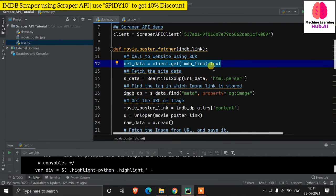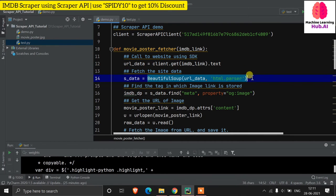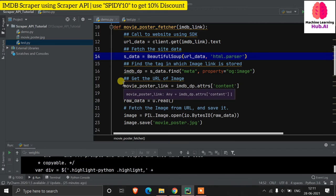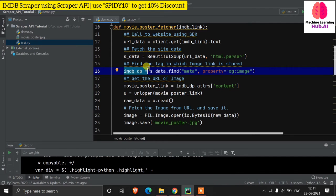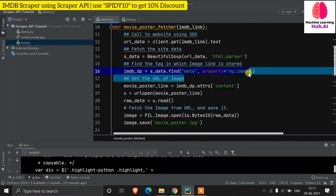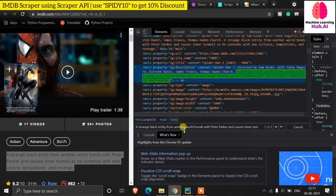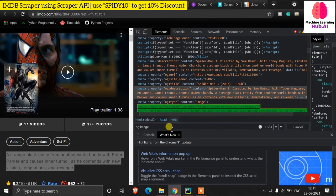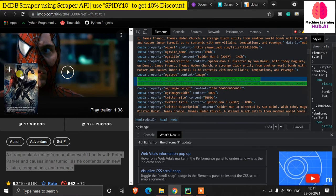We initialize BeautifulSoup: 'soup = BeautifulSoup(website_data, "html.parser")'. Then to get the poster: 'soup.find("meta", property="og:image")'. This gives us the meta tag containing the URL of the movie poster image.